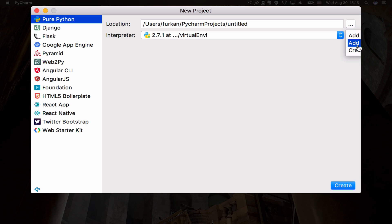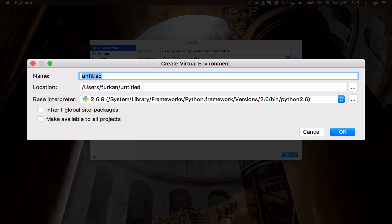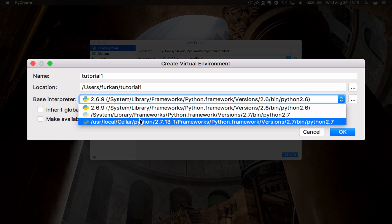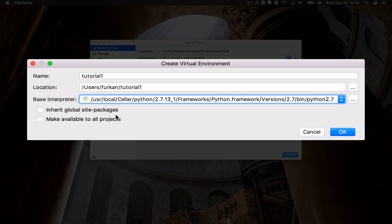So let's go ahead and create a virtual environment. Here I'll be naming my virtual environment 'tutorial 1' and I'll be picking my base interpreter, so let's select the latest version. I'll also be inheriting the global site packages - I don't want to deal with that as well.